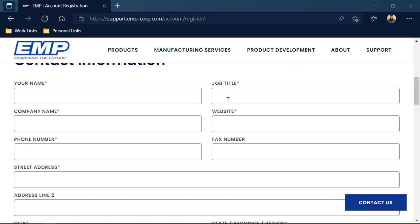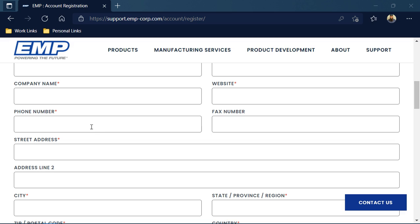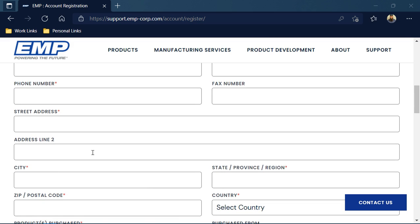Such as your name, your job title, the company in which you work, the company's website, the company's phone number, and the street address for which the company is at.